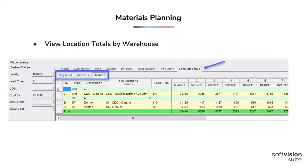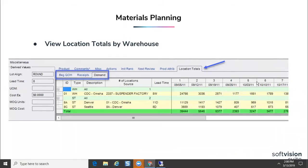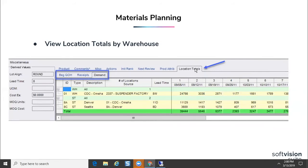And lastly, for our multi-warehouse customers, we have a new tab that was added to the miscellaneous section, and it provides a single screen where you can look at your beginning on hand, receipts, and demand by week across locations and by weekly period. With that, I'm going to turn it over to Janine, who's going to talk to us about action items and how to set them up within the room.